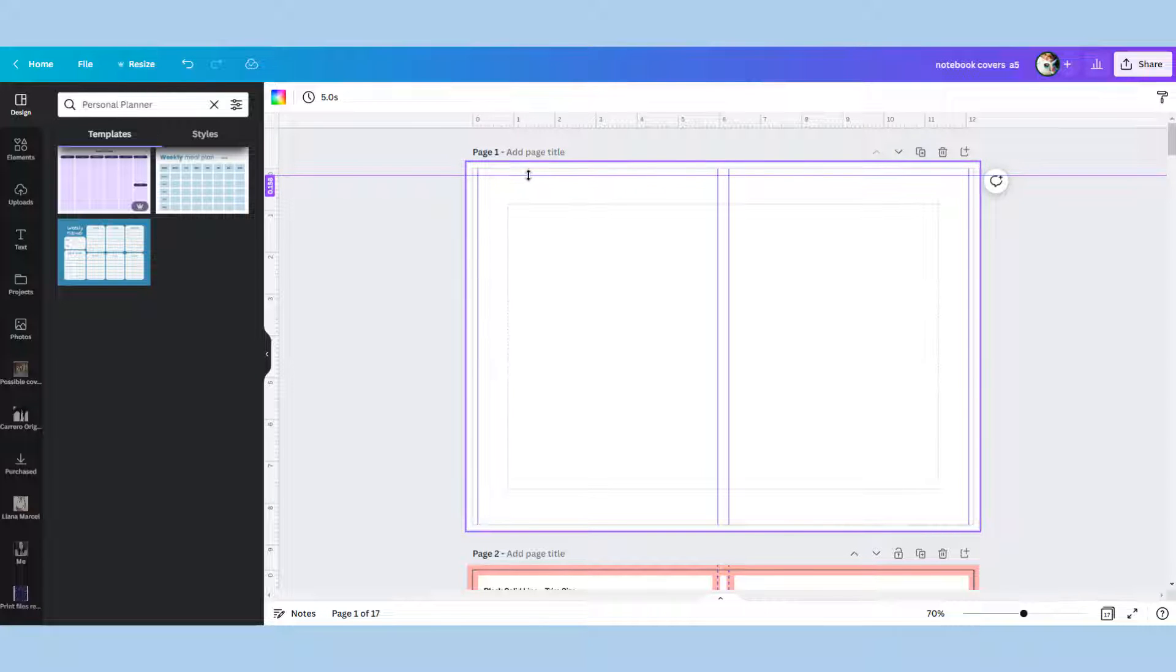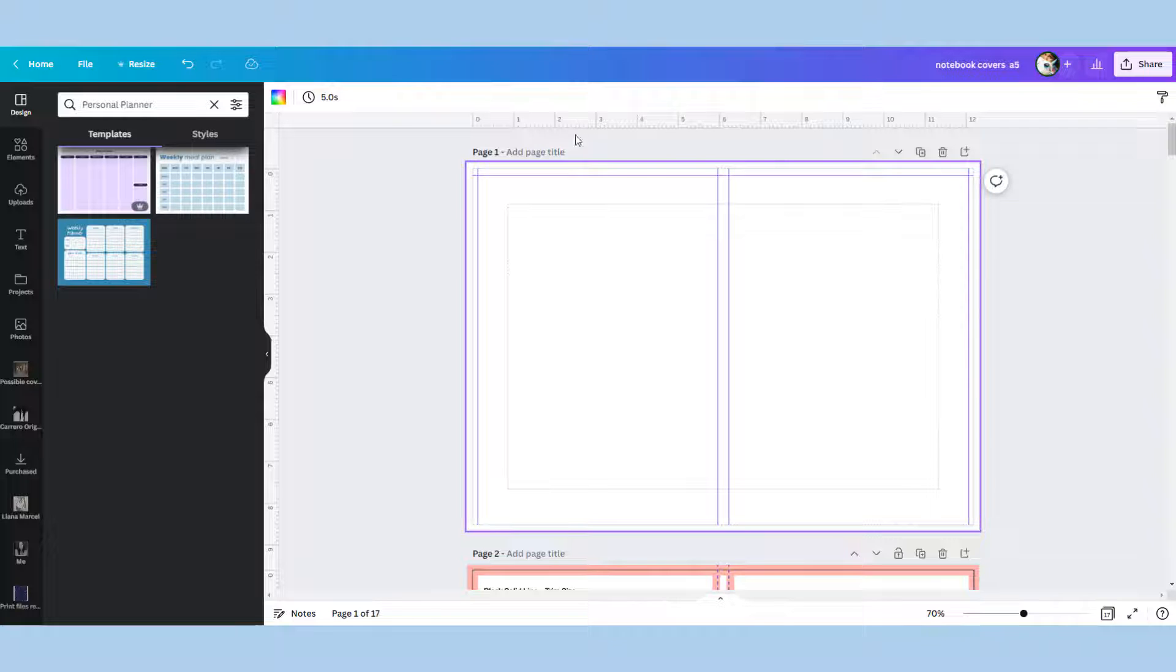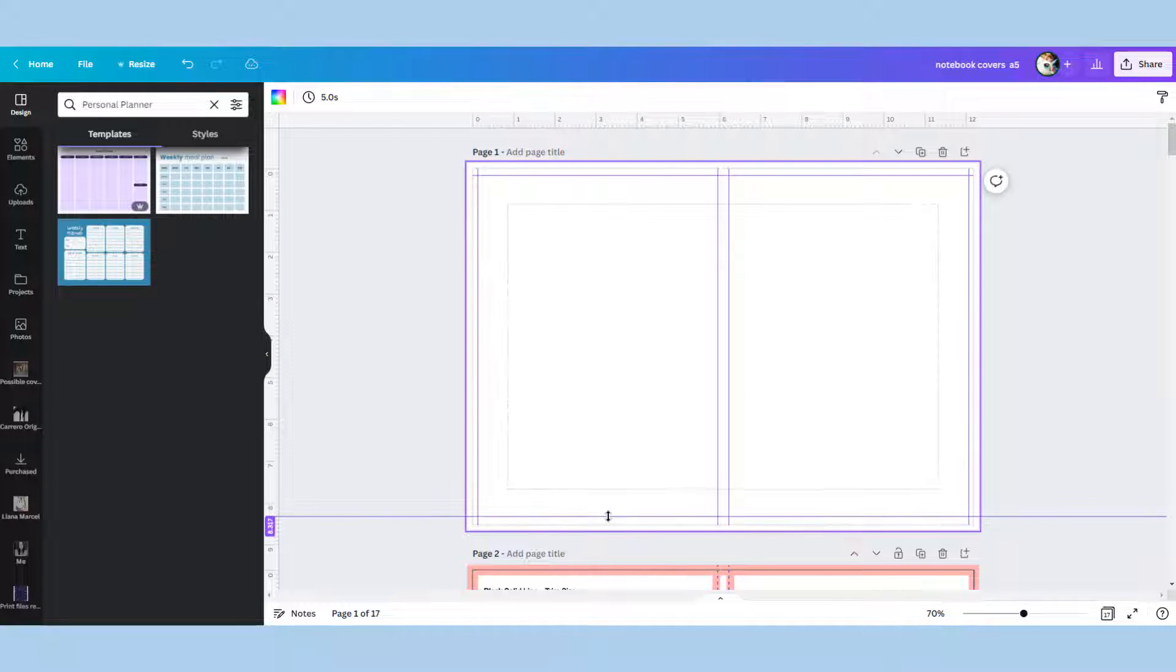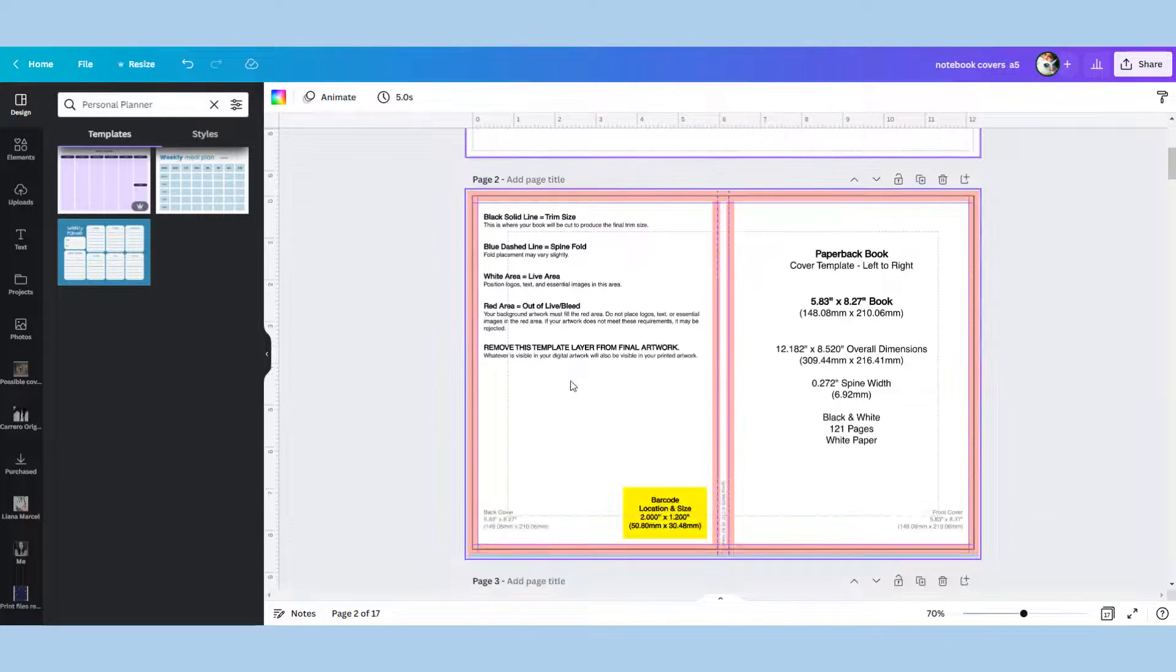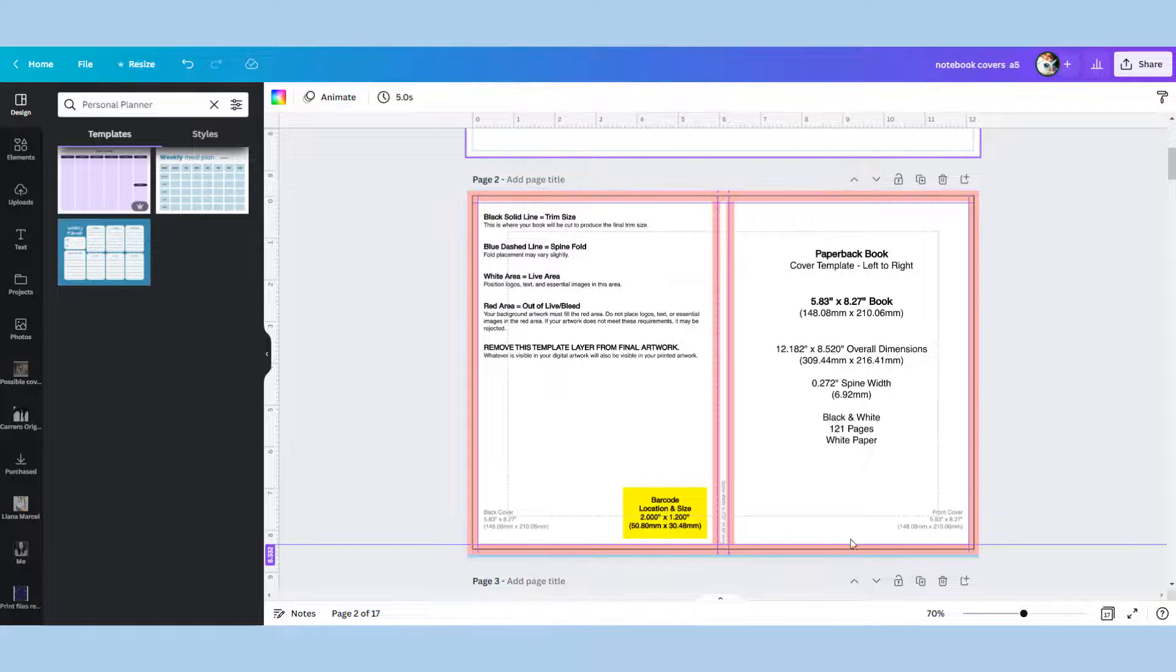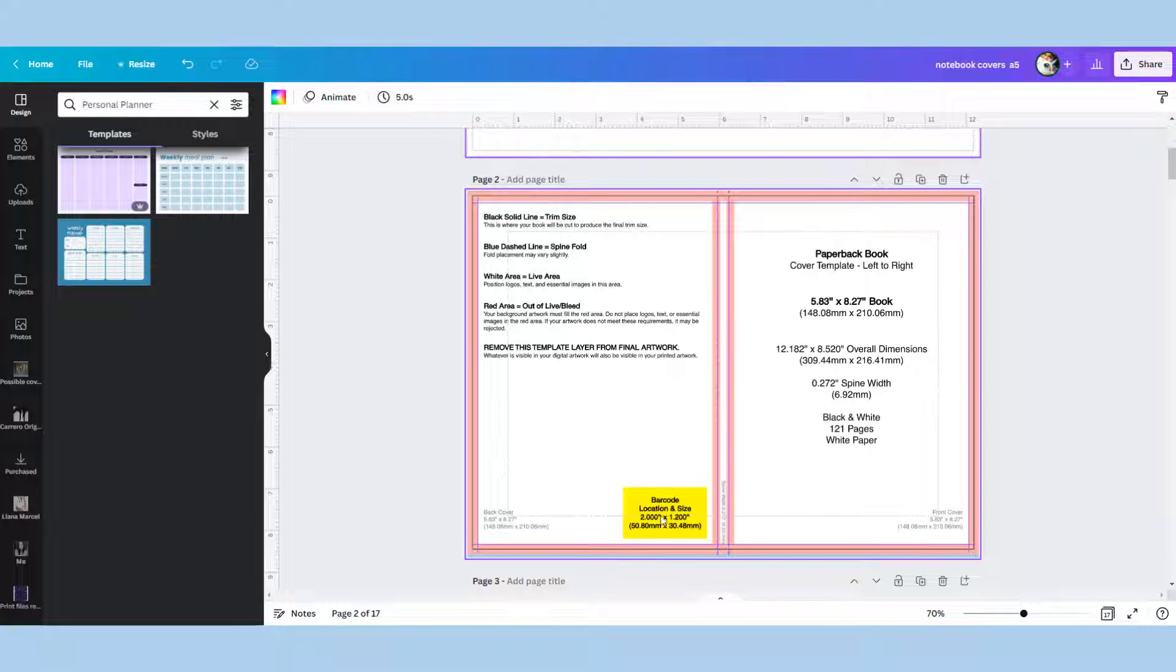This is just so you know where your page is going to be trimmed off so if you've got any details you keep them within this little border. The last thing we're going to copy over is the barcode.